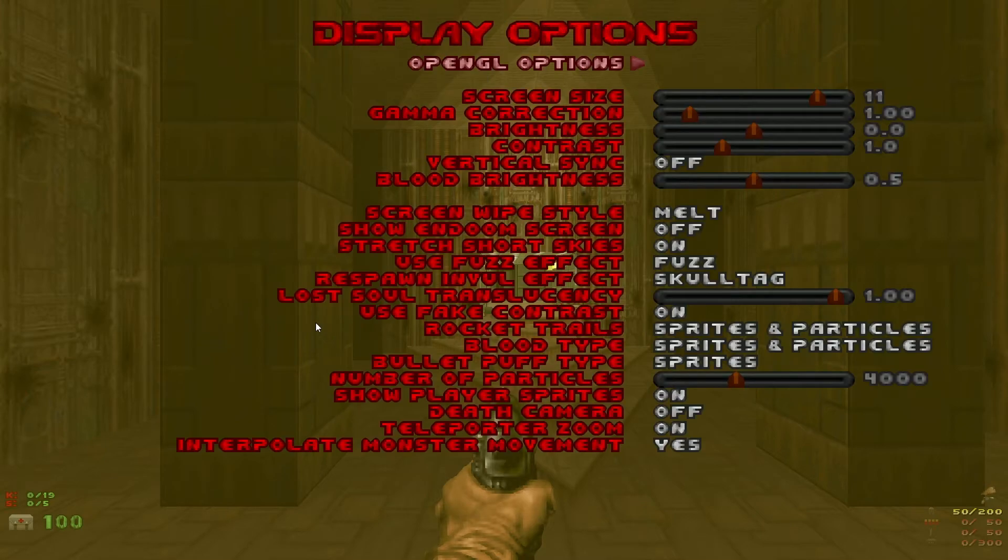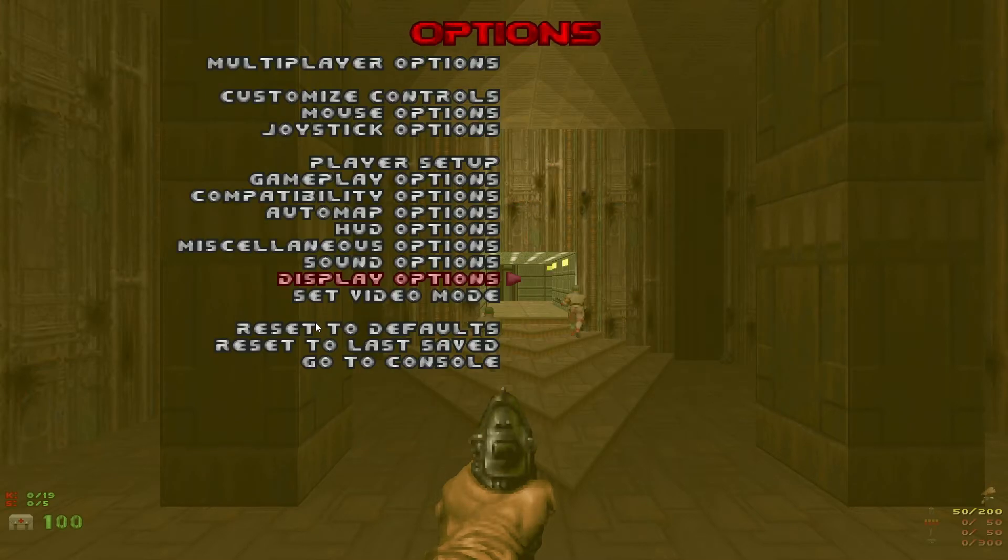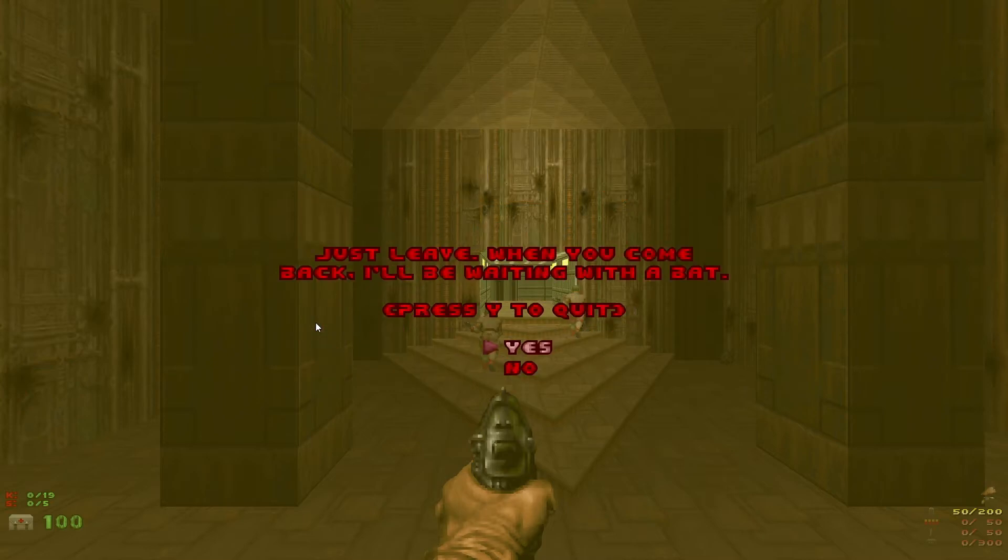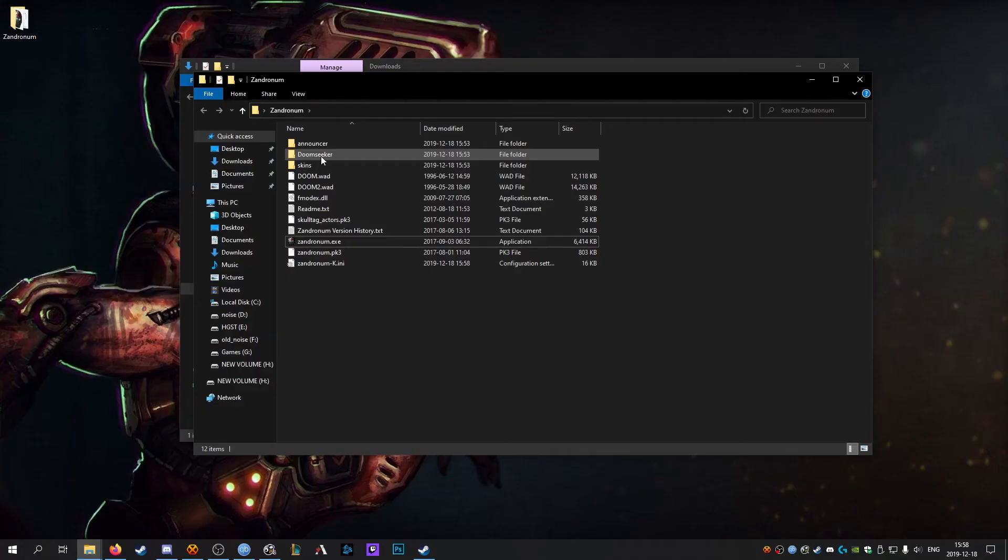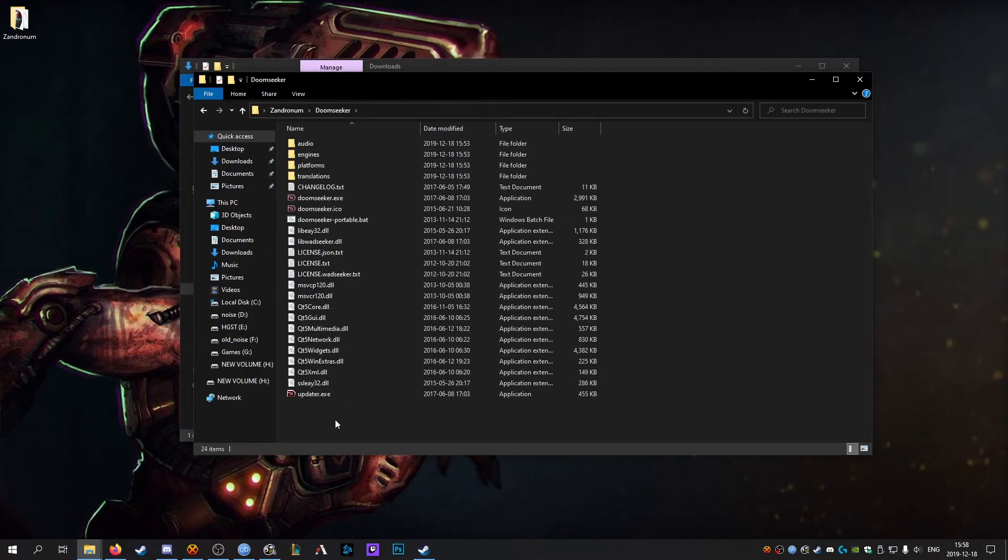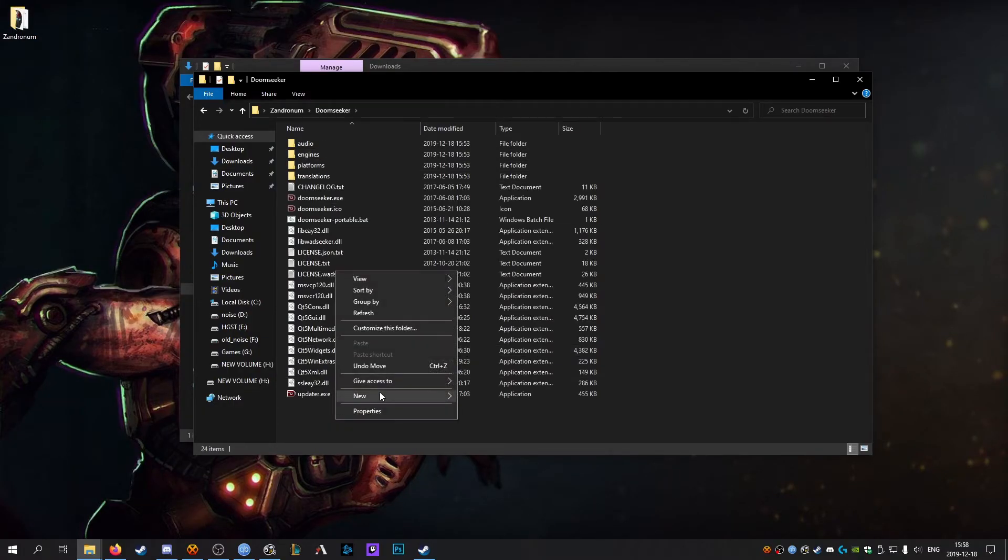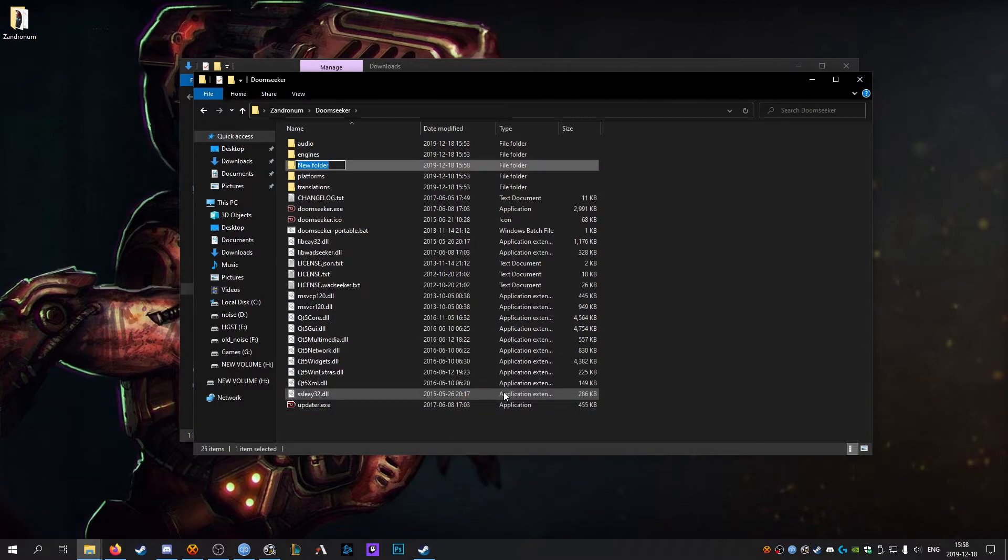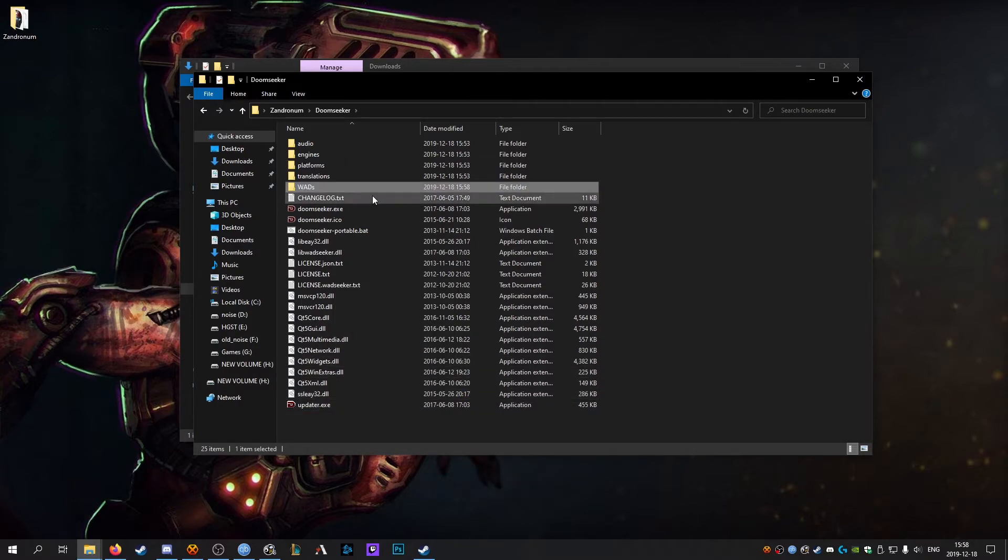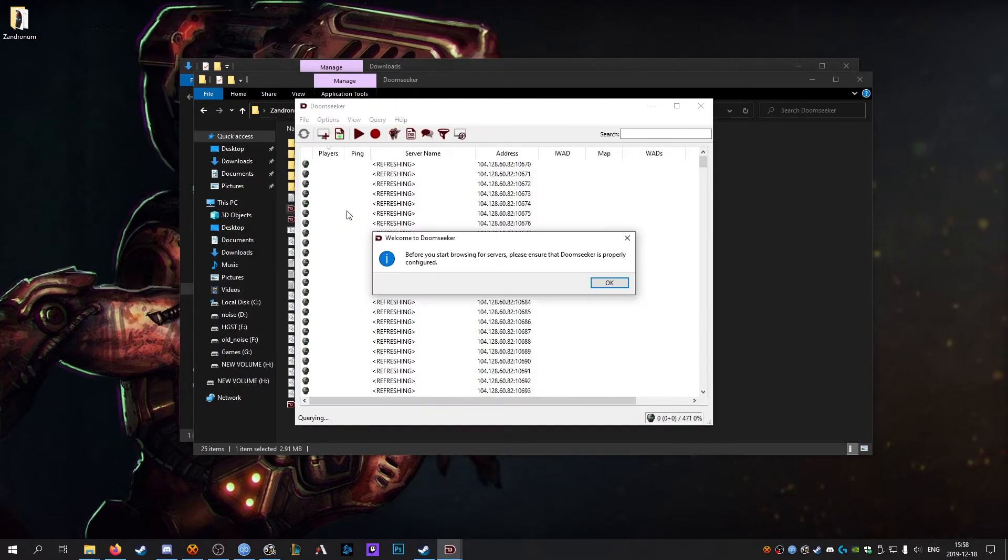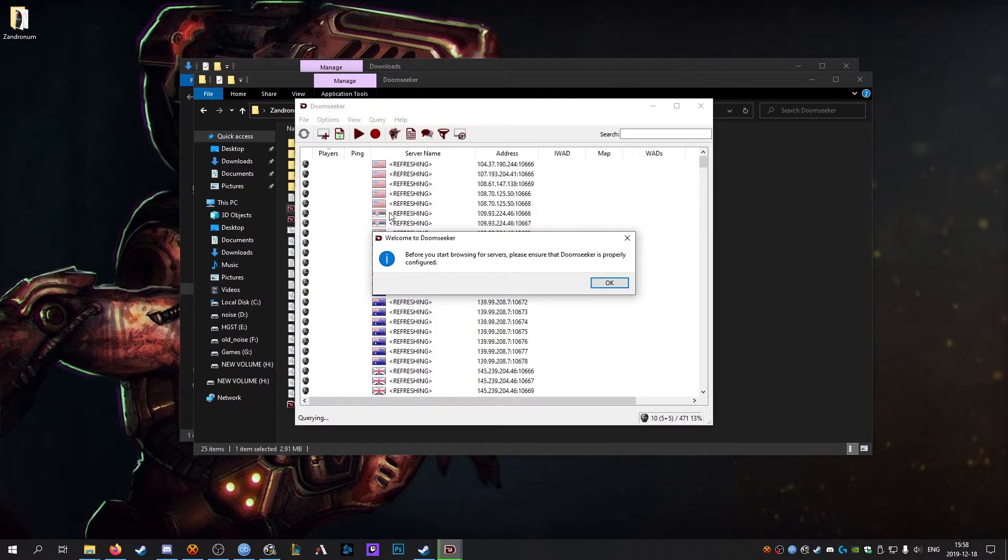So once you've done that we can quit Zandronum and go into the Doom Seeker directory. In this directory we want to create a new folder and we're going to call it wads. I'll explain why in just a moment. Open up Doom Seeker.